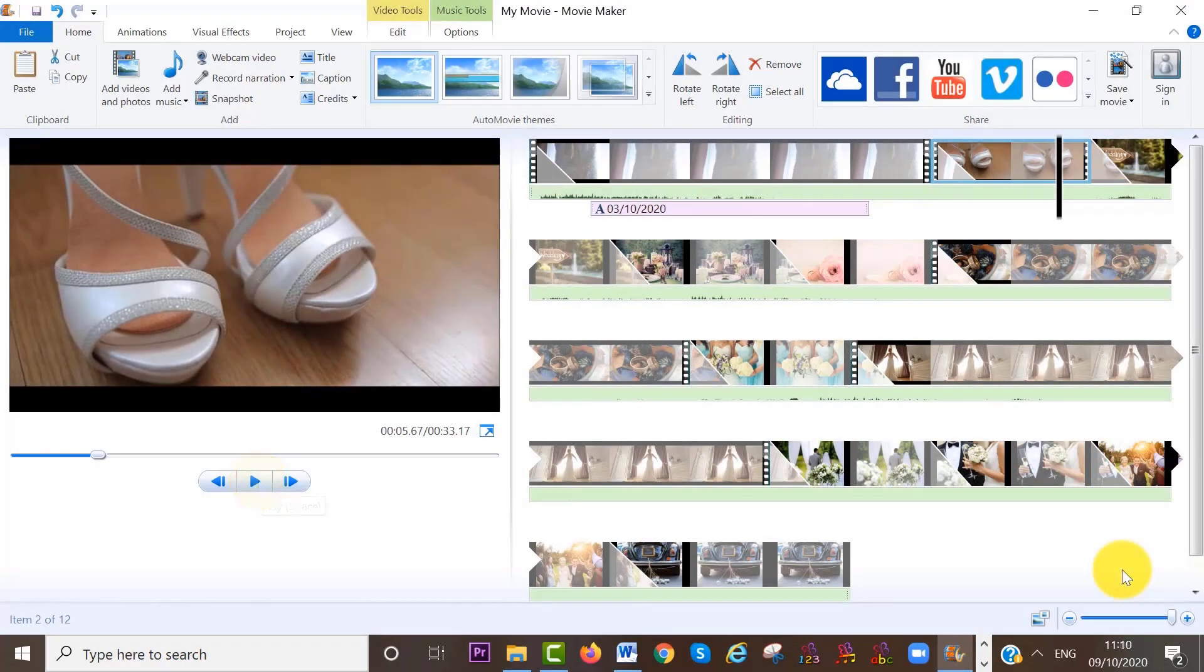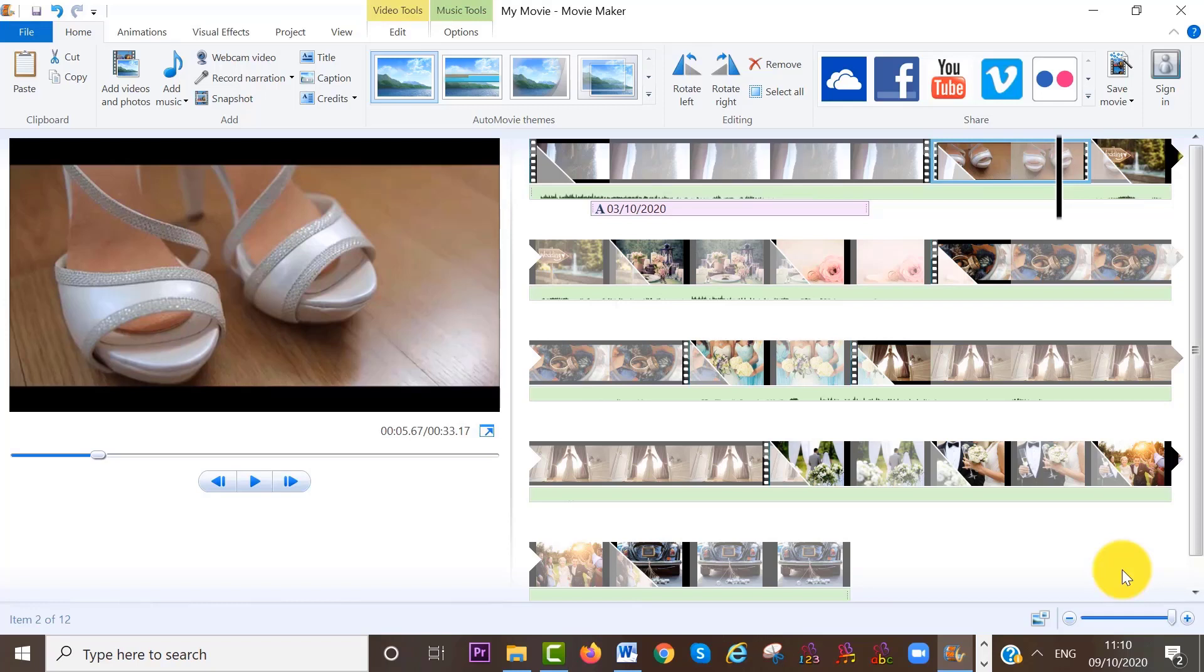And by the way, if you want to take a snapshot of any part of your project, you can also do that at the home area on your menu bar. So for example, if I want to take a snapshot of these wedding shoes, I need to make sure that my cursor is on the wedding shoe clip frame.